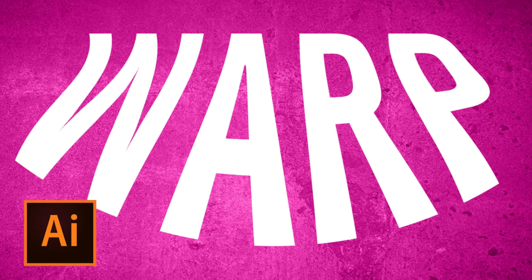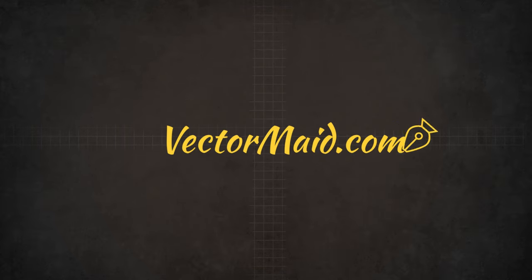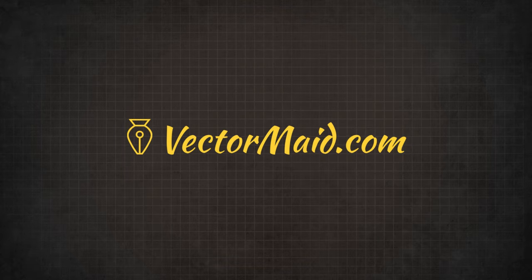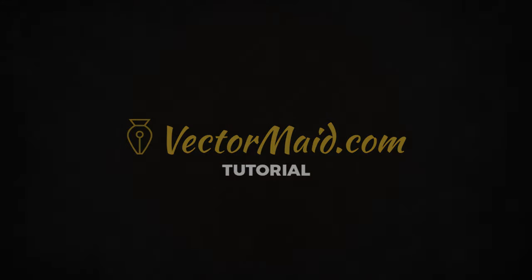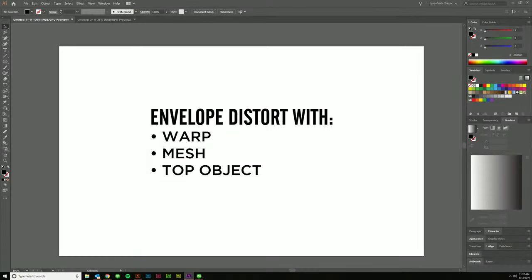How to Warp Text in Adobe Illustrator. Hey guys, Kerry Hawkins here with another Vectormade.com tutorial. Today I'm going to be talking about warping text using the envelope distort.